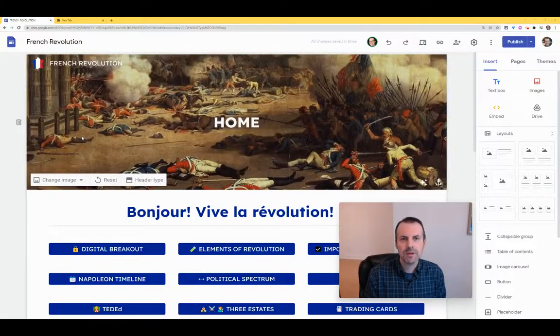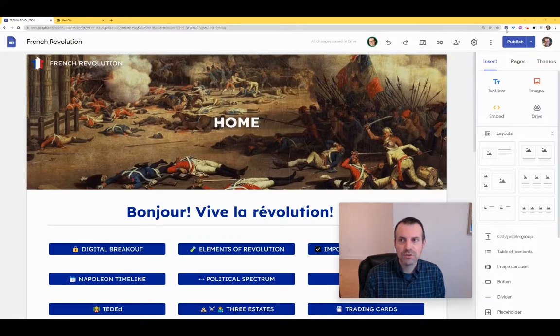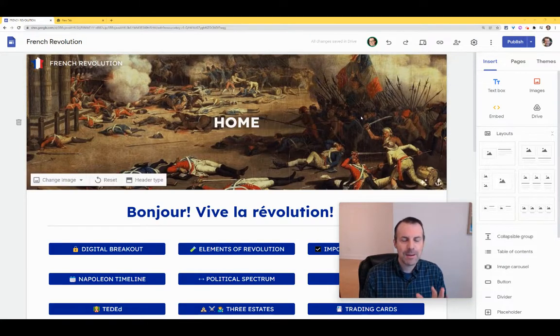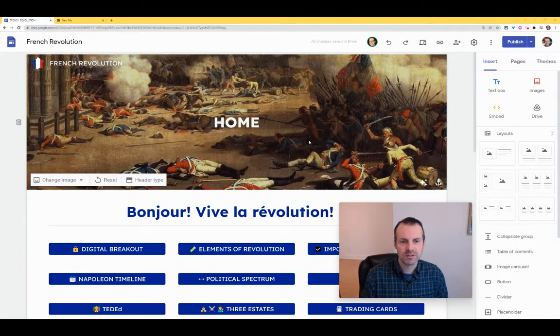Hi, I'm Tom Mullaney. I'm here today to show you how to embed audio in your Google Sites using the Moat Chrome extension. And best of all, this works even if your students don't have Moat installed.